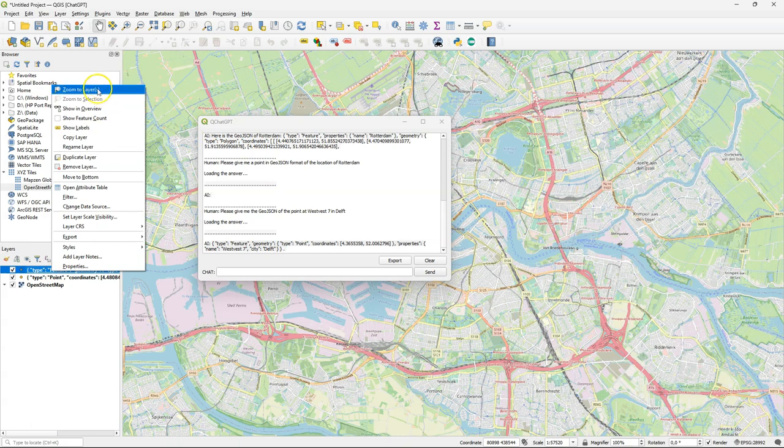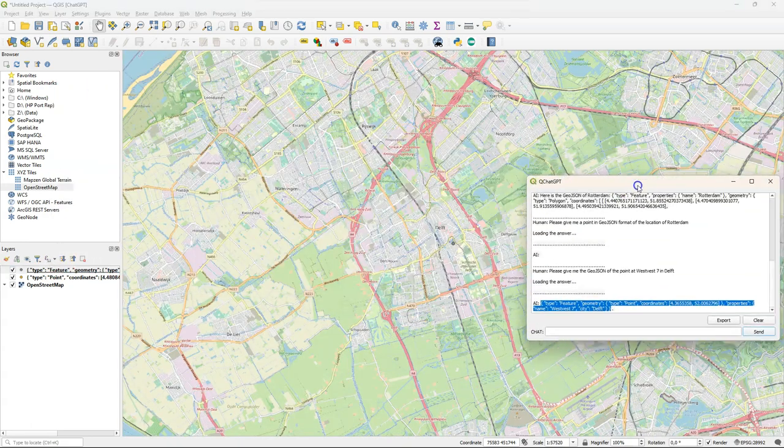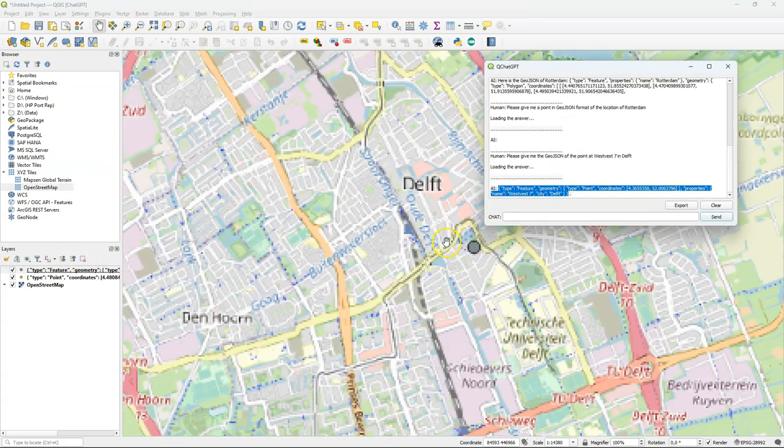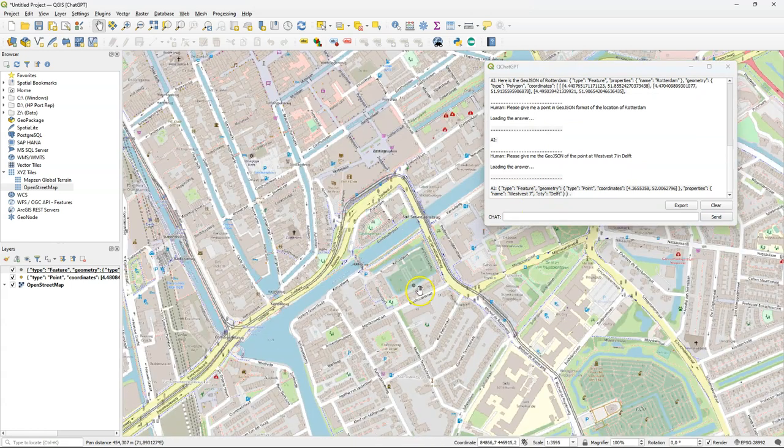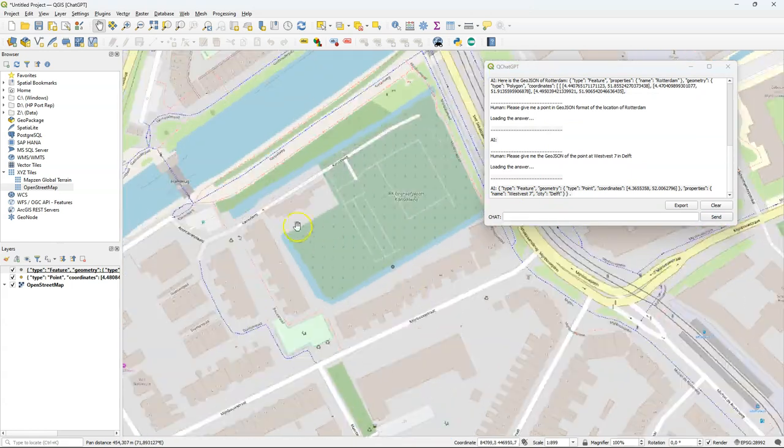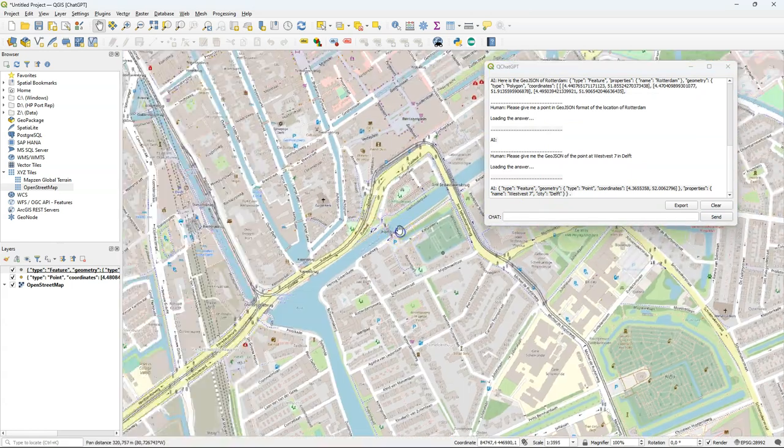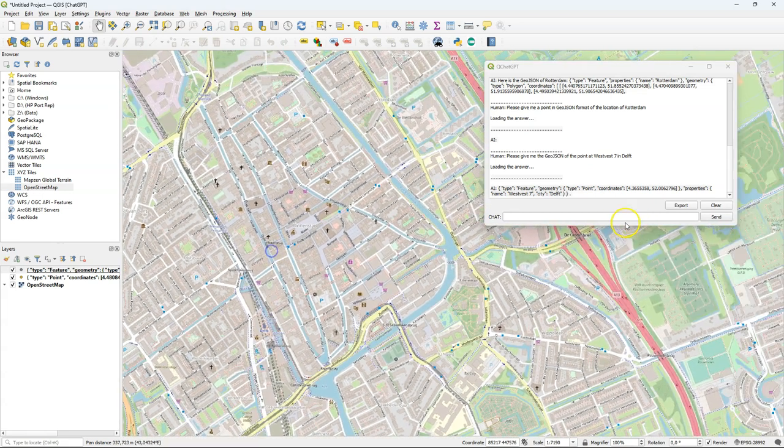Let's click right. Zoom to layer and see where it placed the point. It is near Delft but it doesn't seem to be the correct location. So it's a bit off. It's at the cemetery. It's not the place where I'm working.